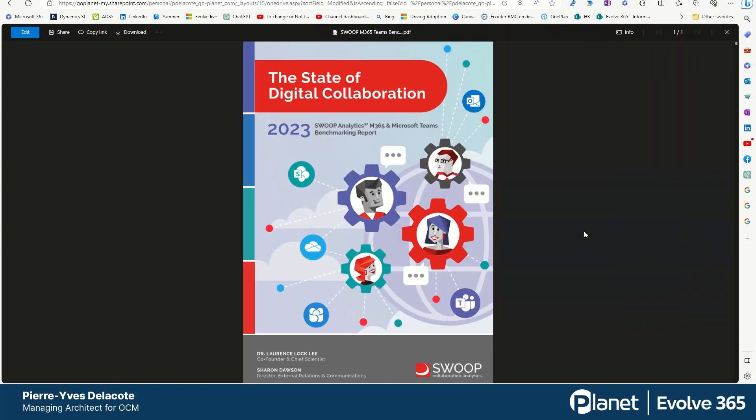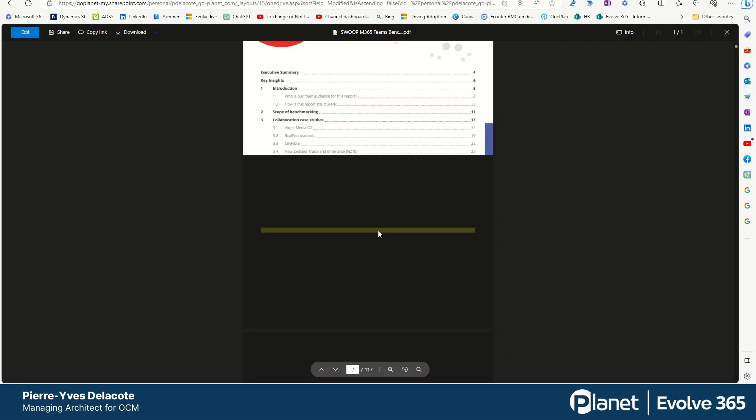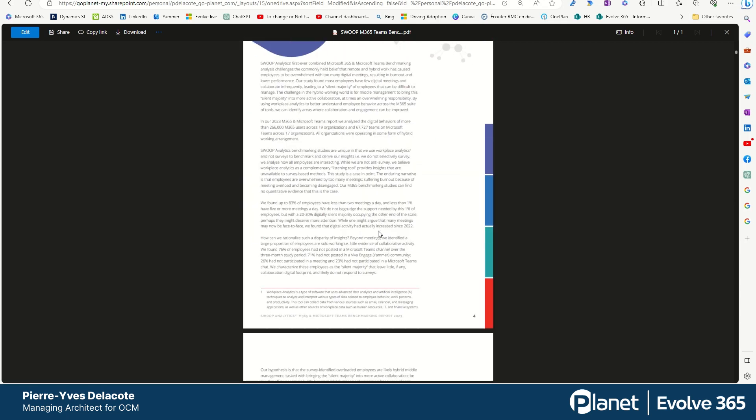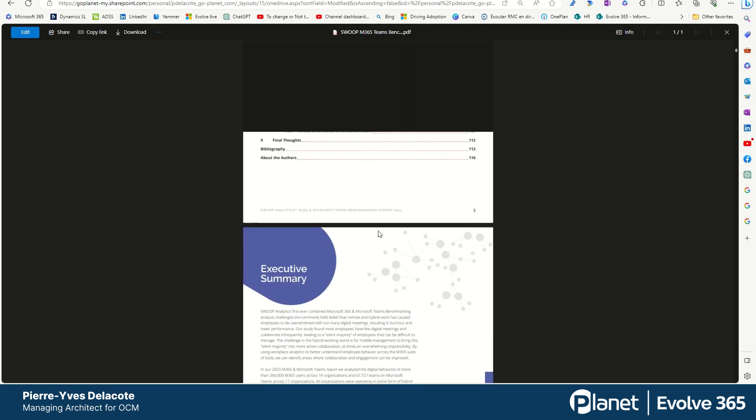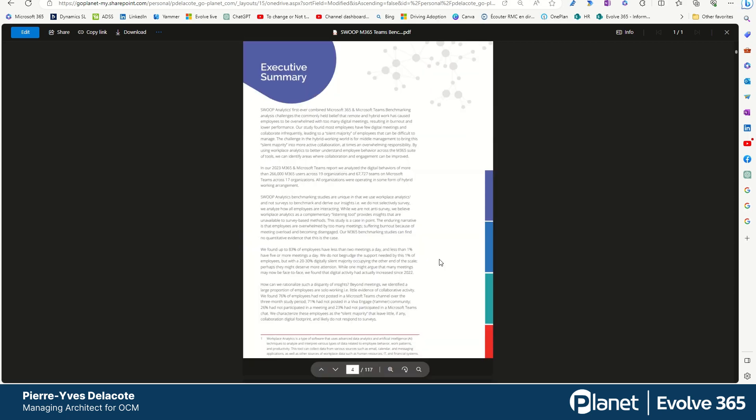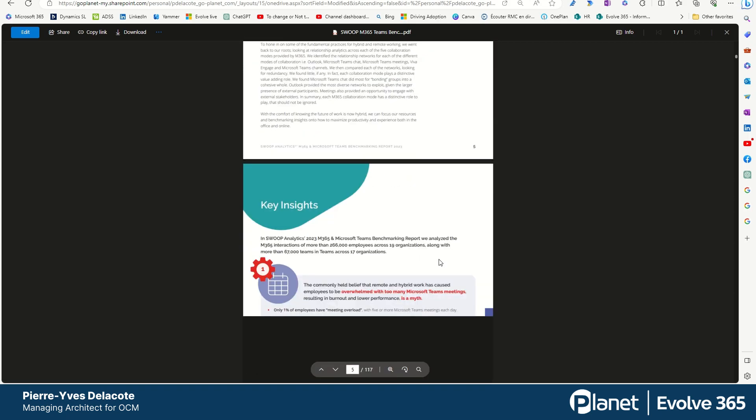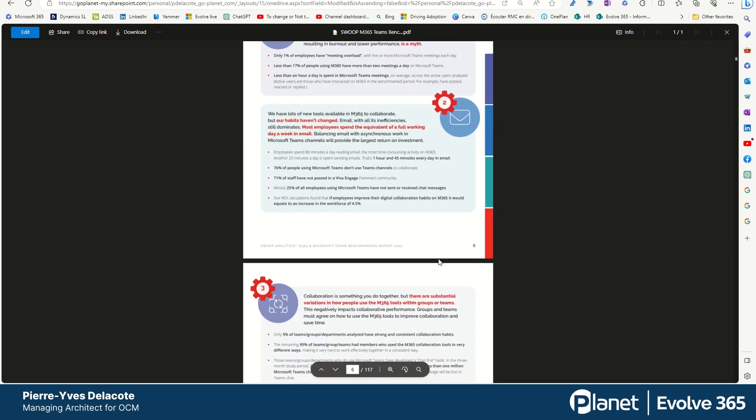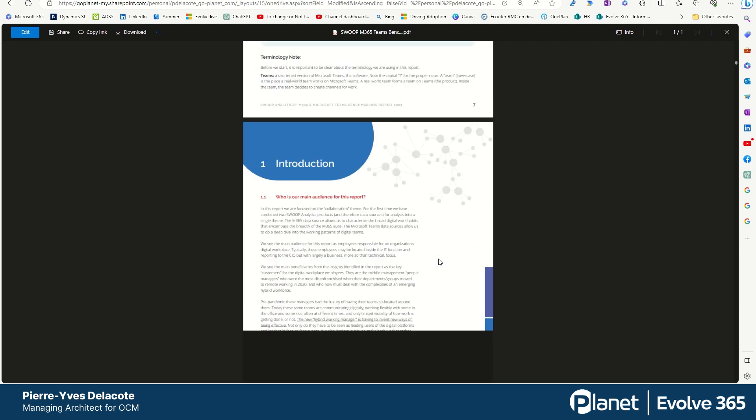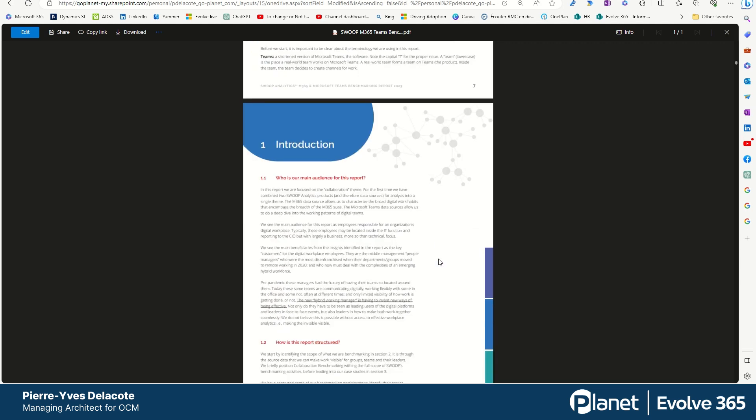Hey, this is Pierre de la Coupe talking. Here I have a big PDF of an analysis, a study, with a lot of pages. As you can see there is 116 pages and I want to see if Copilot for Windows can help me to summarize it quickly.